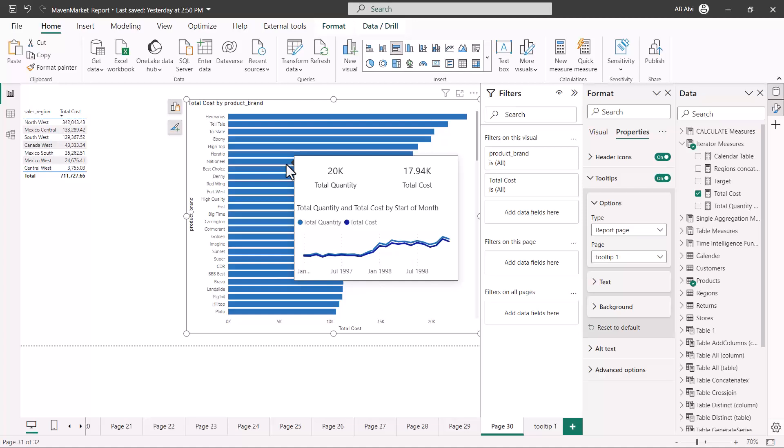It allows the report users to actually view more data while they are interacting with the report. By just hovering their mouse over the visual, they can have more insights and see more data than is possible within a single visual. This is how you can create a custom tooltip, very easy.